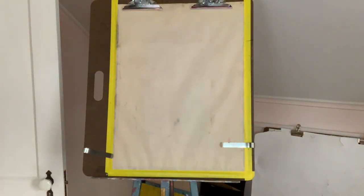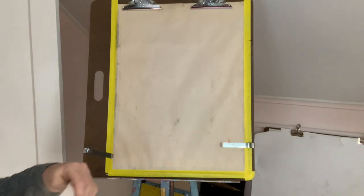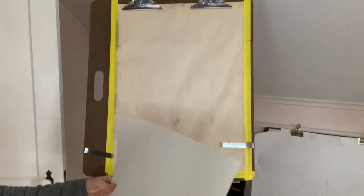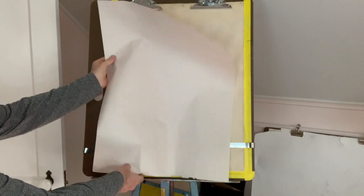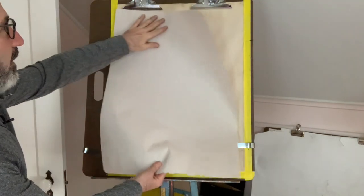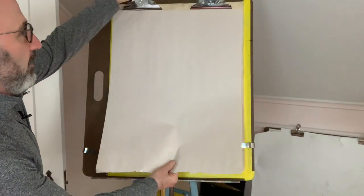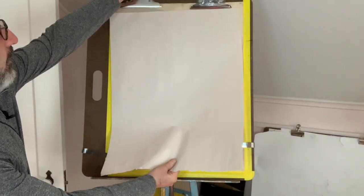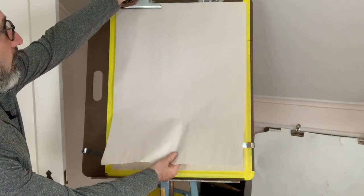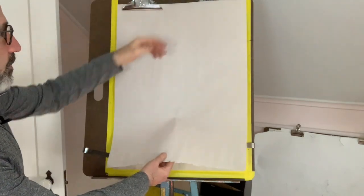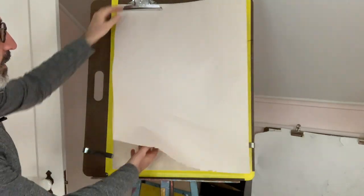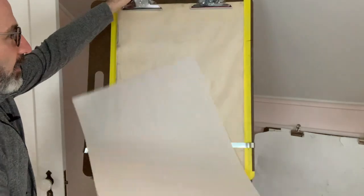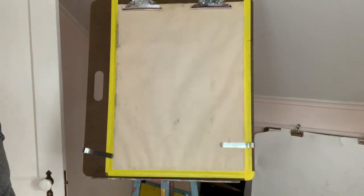And then finally, again, just to remind you, an individual sheet will go inside here. Like so. Of course, we'll do both clips, but you can easily let the paper get in and out.